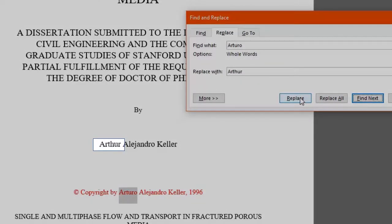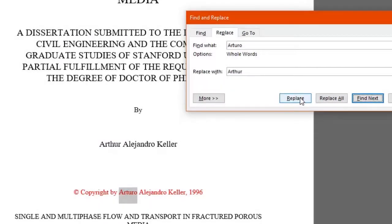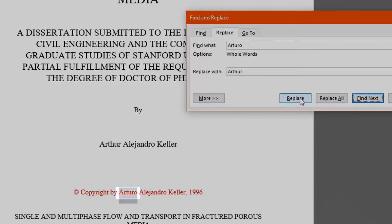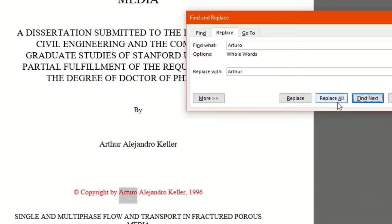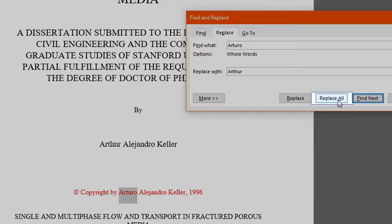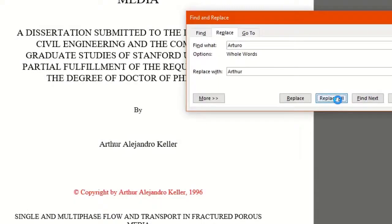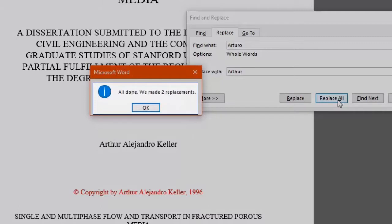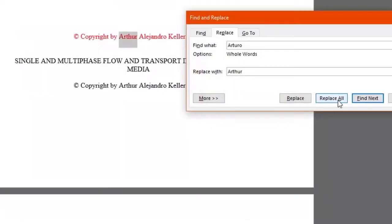But notice the word Arturo appears more than once in the text. So that we don't have to repeat this process manually again, that's when the Replace All feature becomes so handy. When we click it, this function will replace all the places where our word appears. Word even tells you how many replacements were made in the document. Time saving, right?